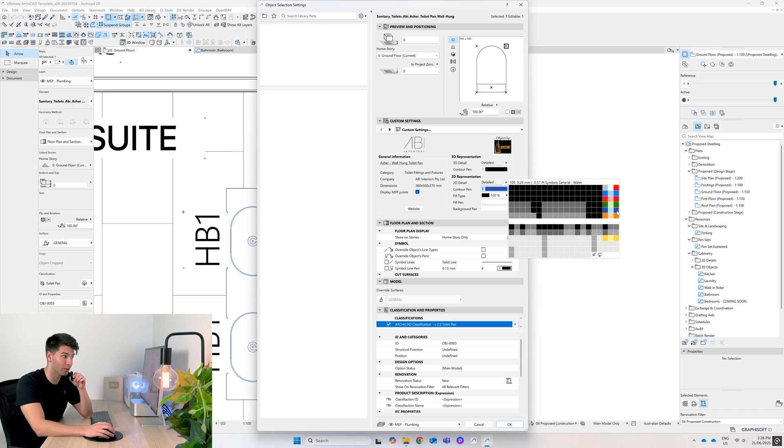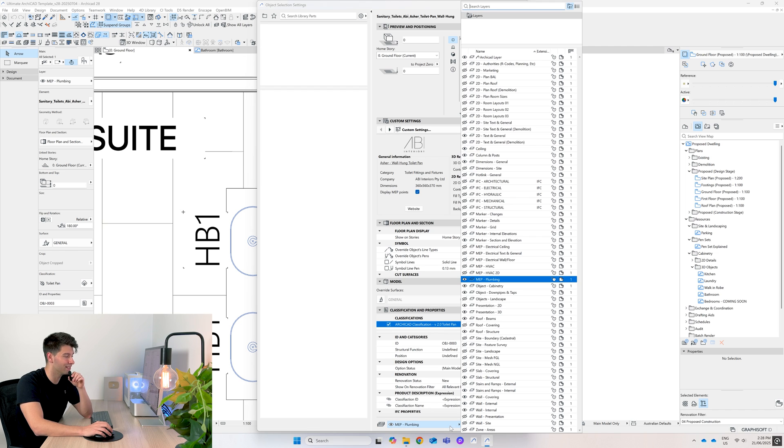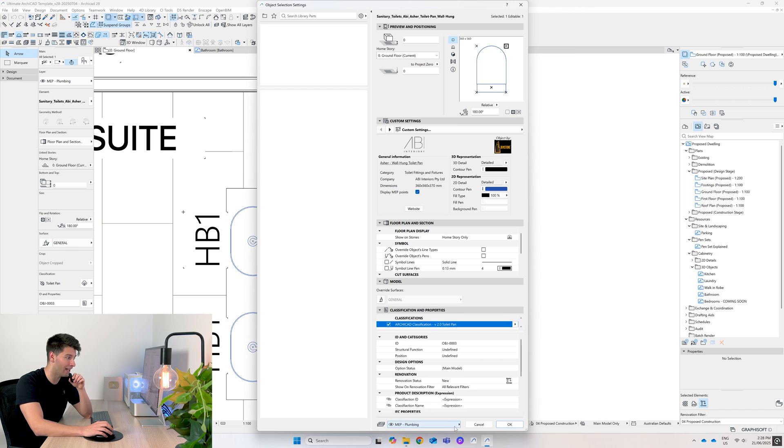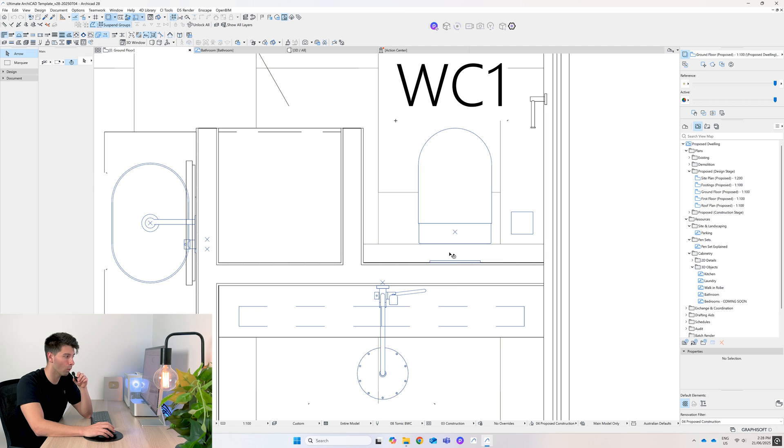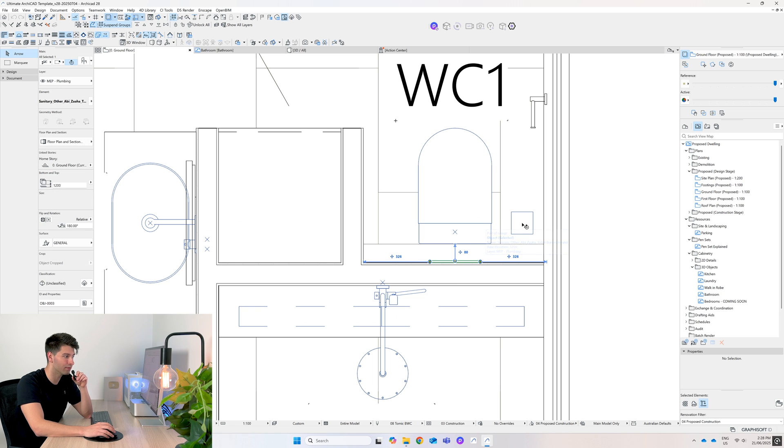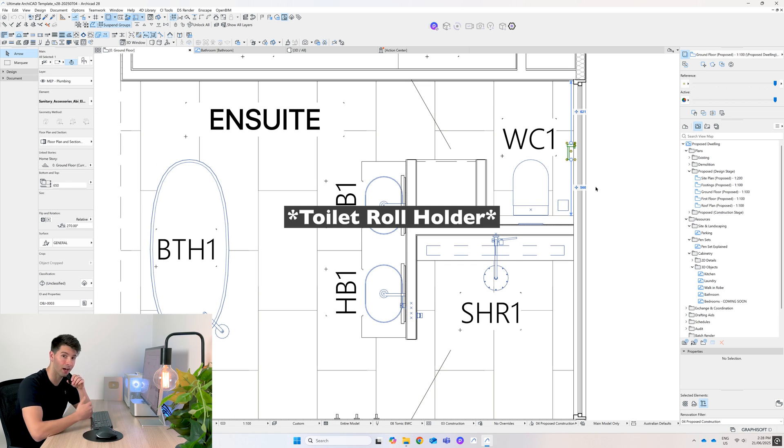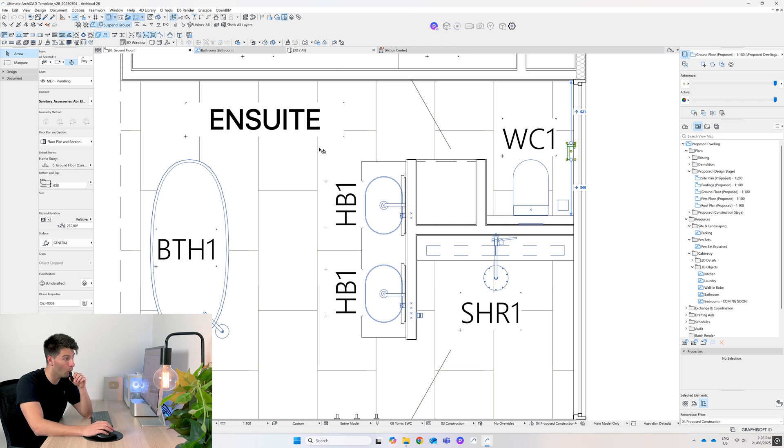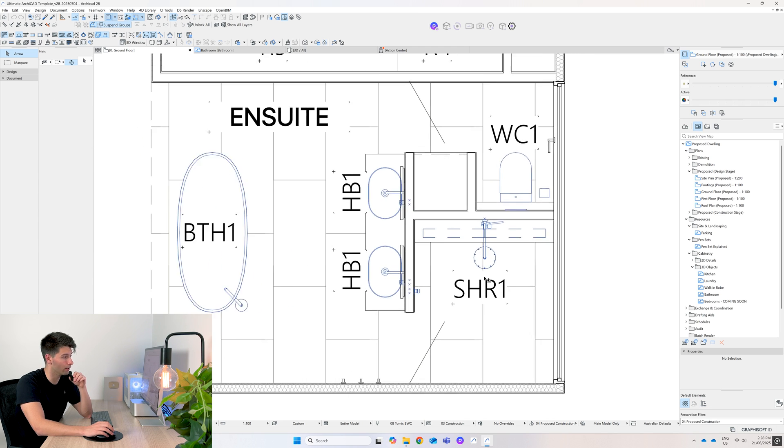Obviously it's set up on the perfect MEP plumbing layer and of course the classification is correct. Because it is a concealed system hidden in the wall, we have our wall, we have our custom flush plate, our floor waste, and our towel rail, all the items perfectly aligned ready to go.